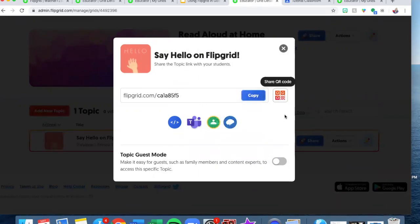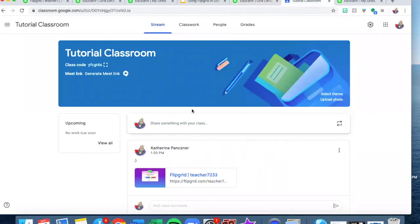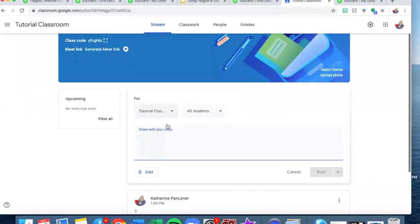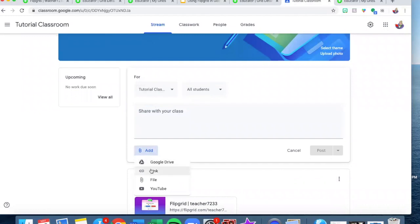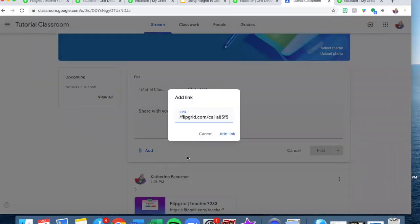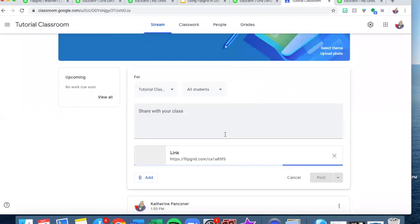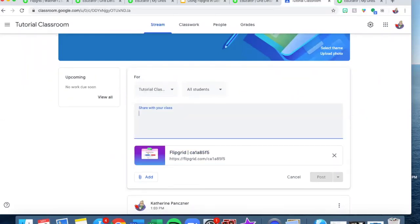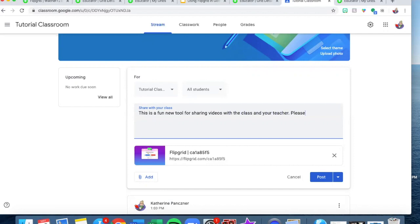If you want to share it on Google Classroom just hit copy, then go into your tutorial classroom. I'm going to share something with my class — click add link and I will just paste it in there. And there it is. So if I was sharing this for the first time I might say something like "This is a fun new tool for sharing videos with the class and your teacher. Please click on the link and log in with Google email if needed." And I'll just post it just like that.